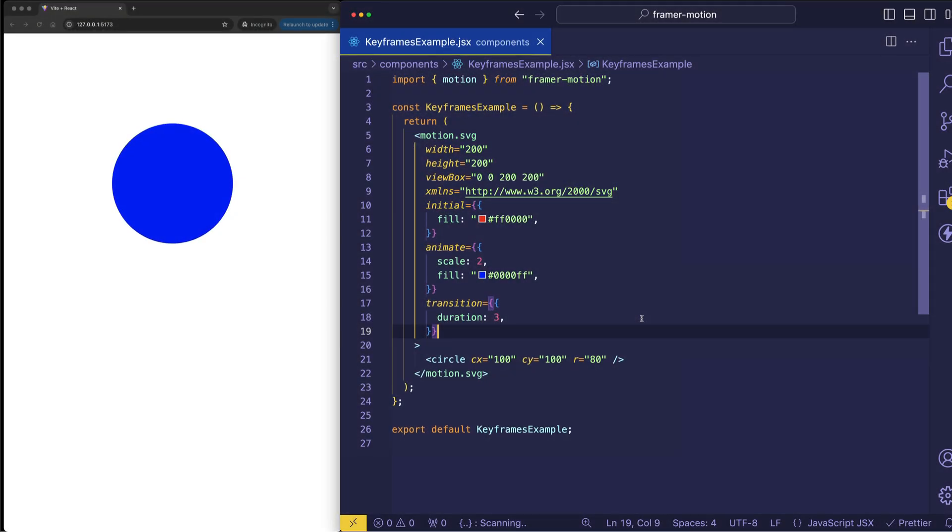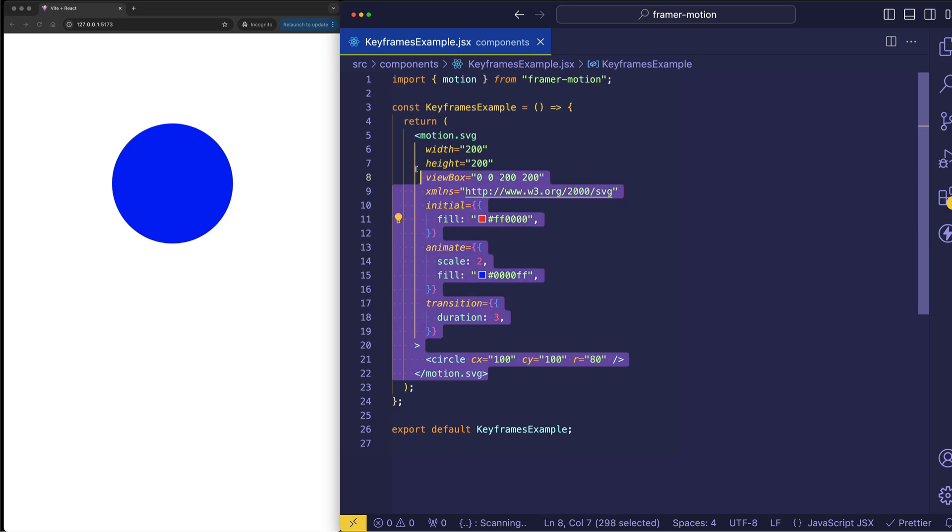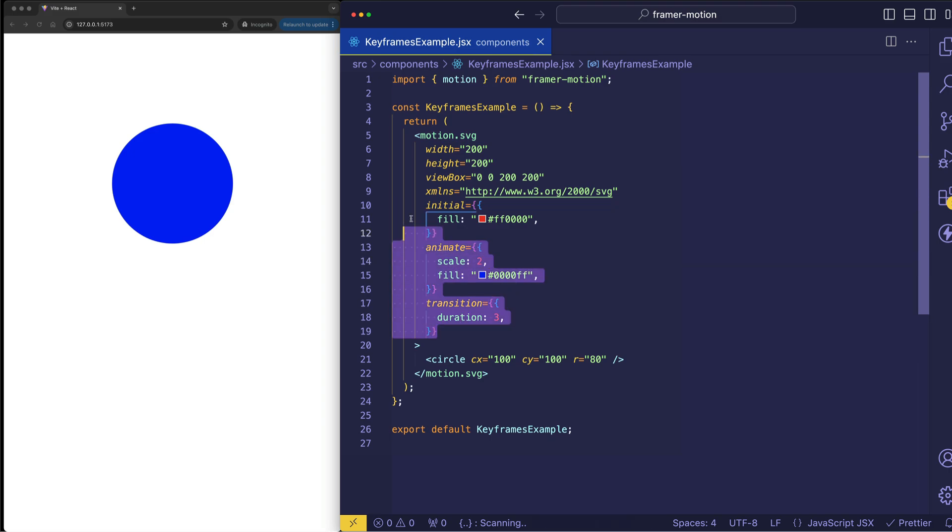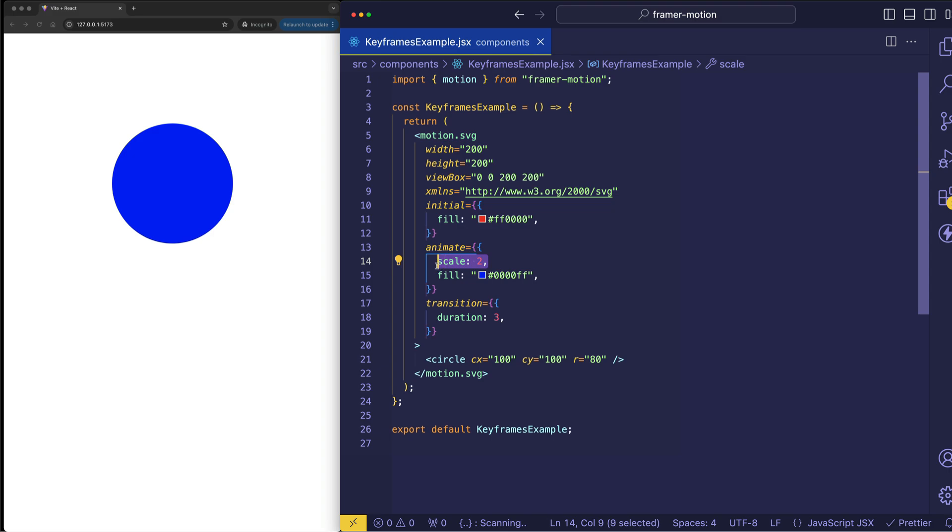In a previous example we had looked at this code where we had an SVG element which we turned into a motion SVG element in order to be able to animate it. And we had animated its scale to a value of 2 and we also animated the transition from a fill color of red to a fill color of blue.